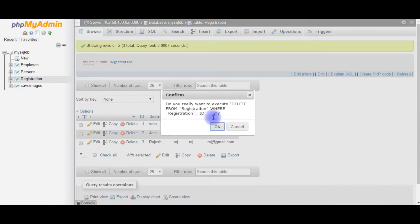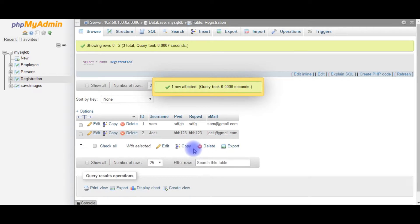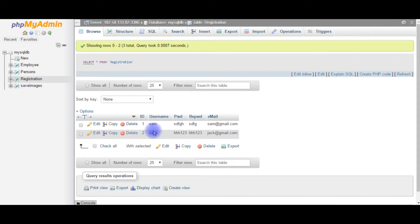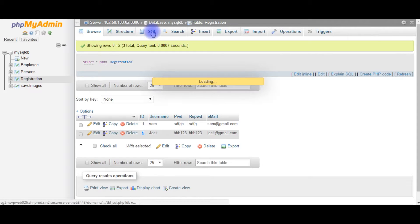See here, the id3 has been just deleted from the table. Now we will delete the record id2 using SQL query. Click SQL.